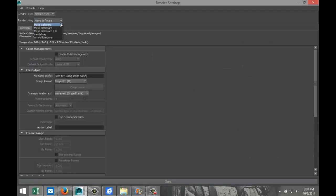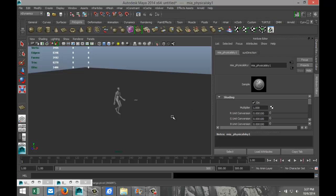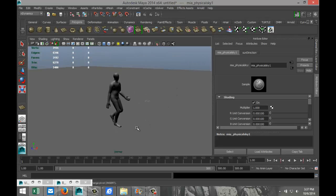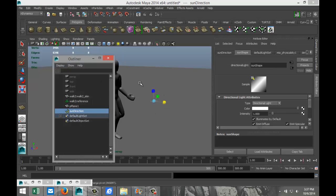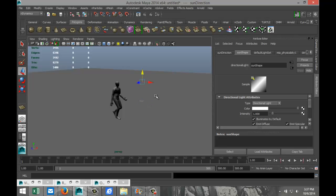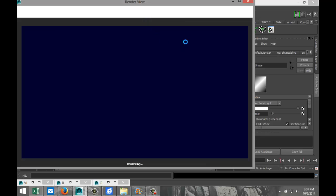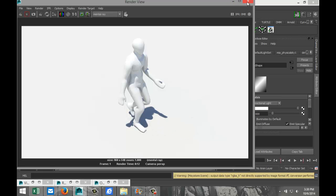Let's quickly set up some lighting. Go to Render Settings, switch to Mental Ray, go to Indirect Lighting, click on Global Illumination and Physical Sun and Sky, then hit Create. Hit 7 on the keyboard to preview the lighting. To see where the sun is, open Window > Outliner, find the sun direction, and hit W to pull it up slightly. A quick render shows our guy with nice shadows — it's like he's walking in the desert.